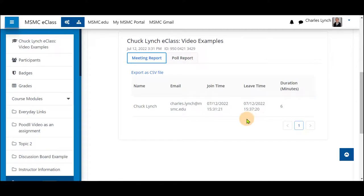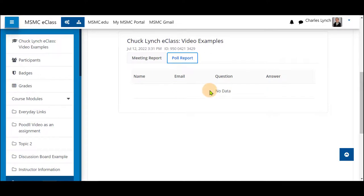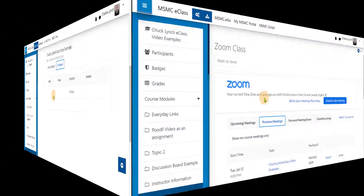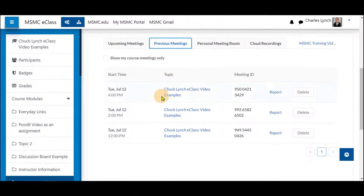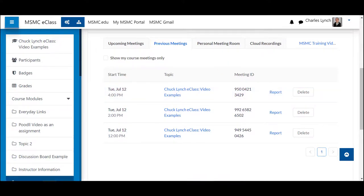For the poll report you will see a name, their email, the question and their answer. And again you will be provided with a CSV file to download. This will be available for each meeting you have and the report will include the meeting attendance regardless of having a poll within the session itself. Thank you for watching.